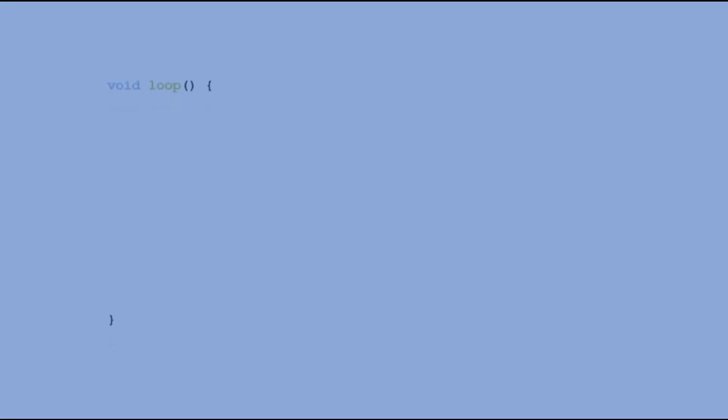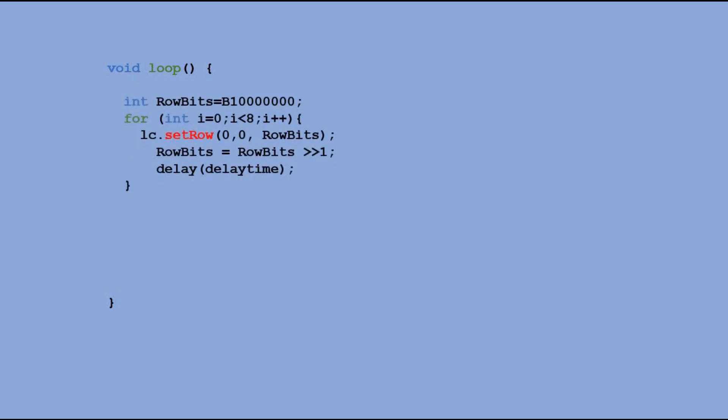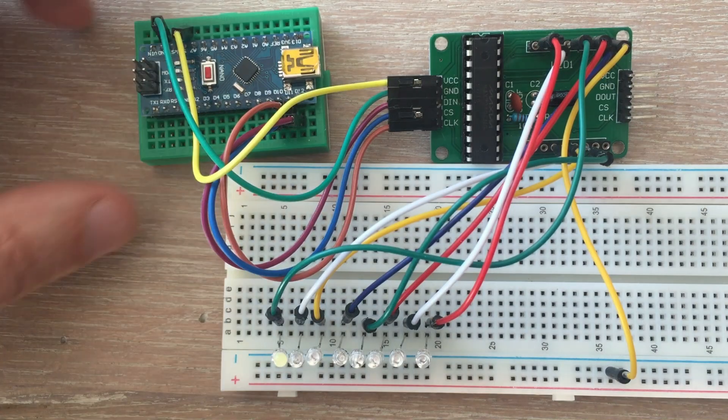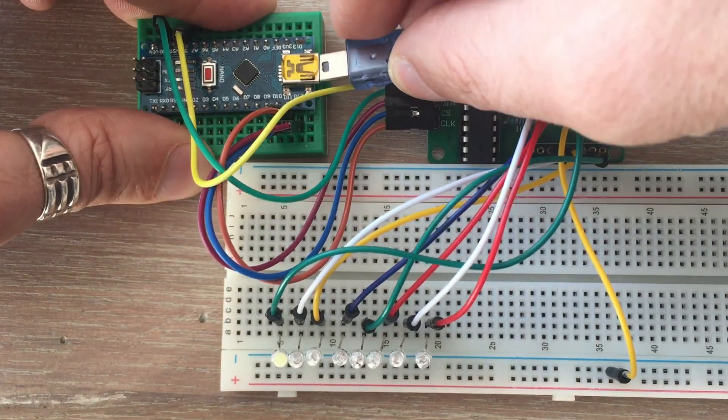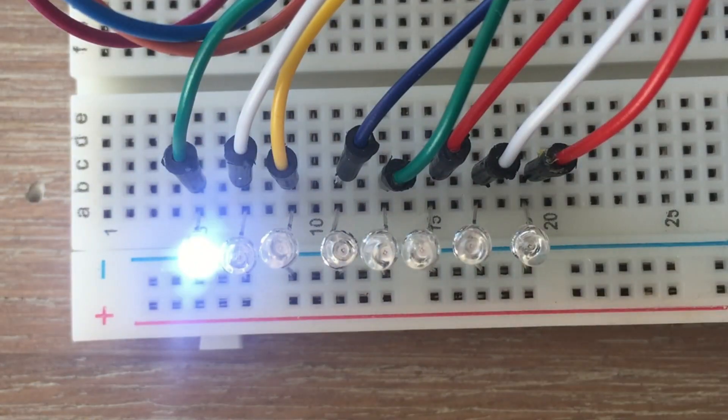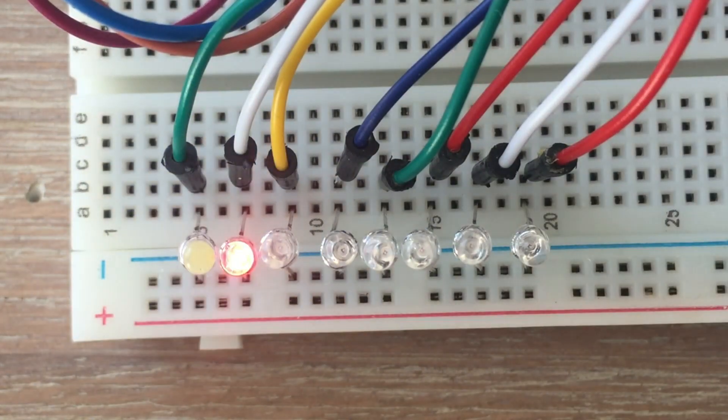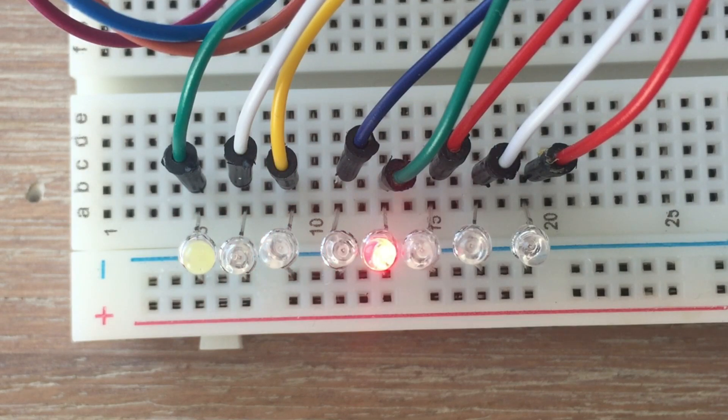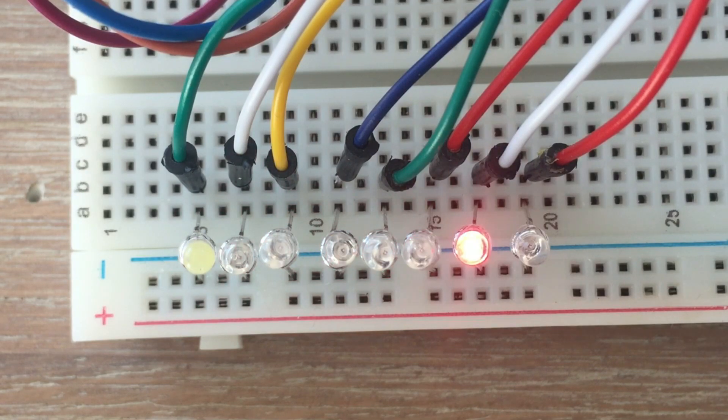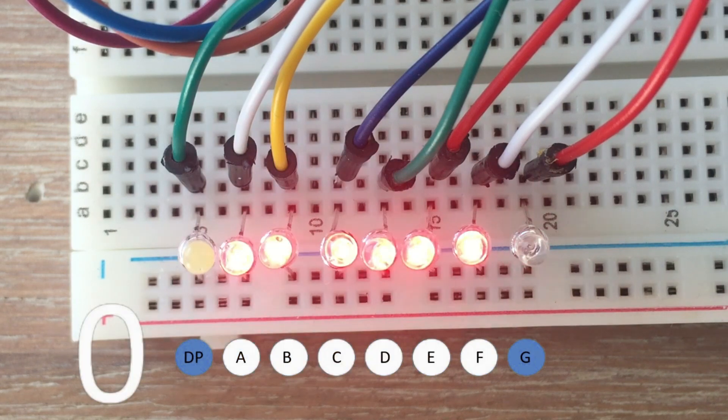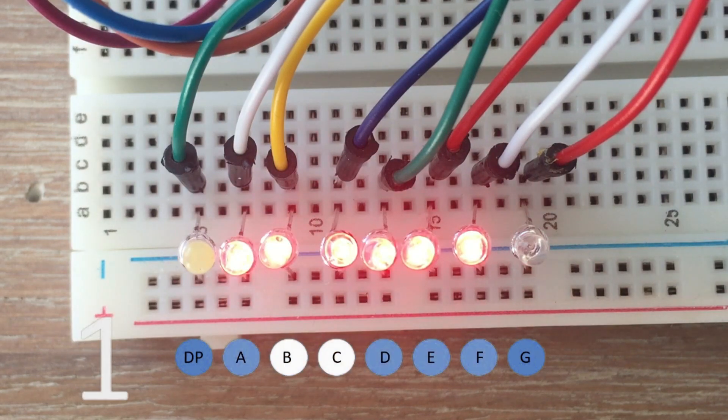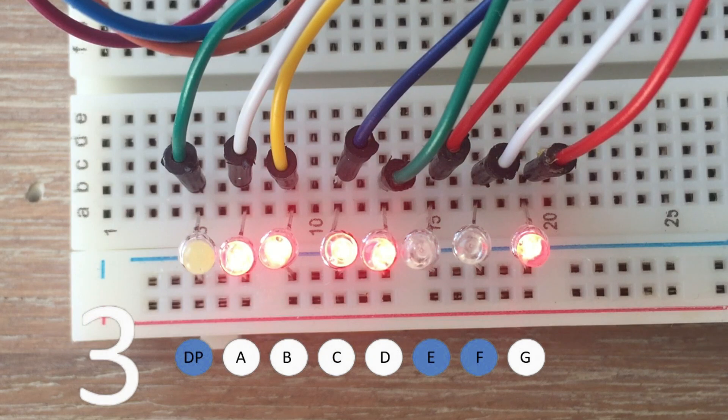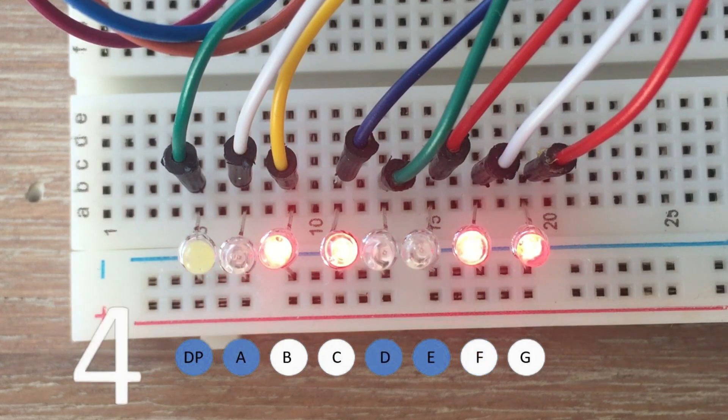The code we are going to send will be the test code to check all the segments. This time, one for loop will do, as we just have one digit to display. Then, we will have another for loop to display all ten digits using SETDIGIT command. This also works.